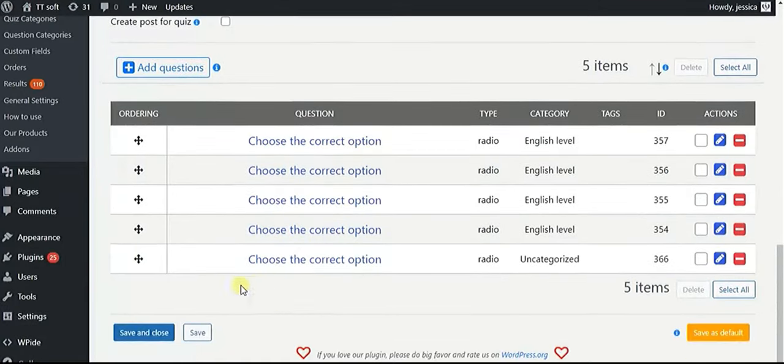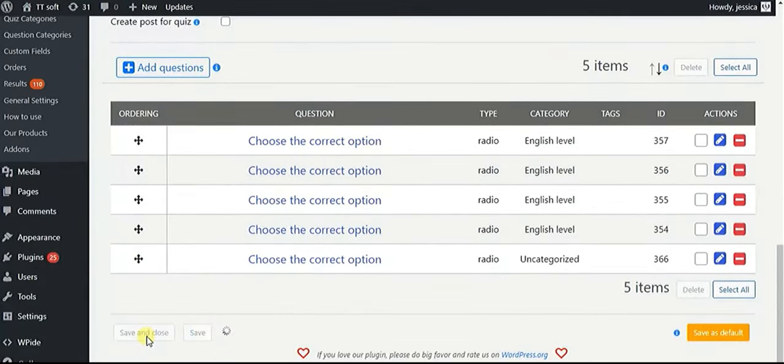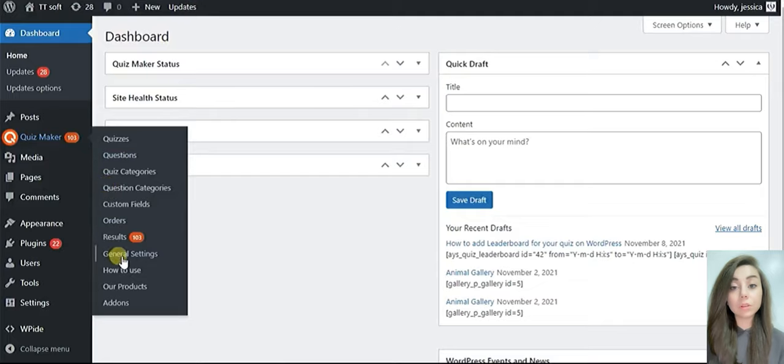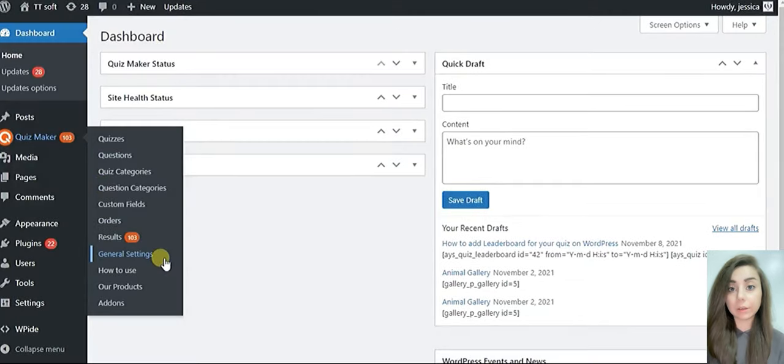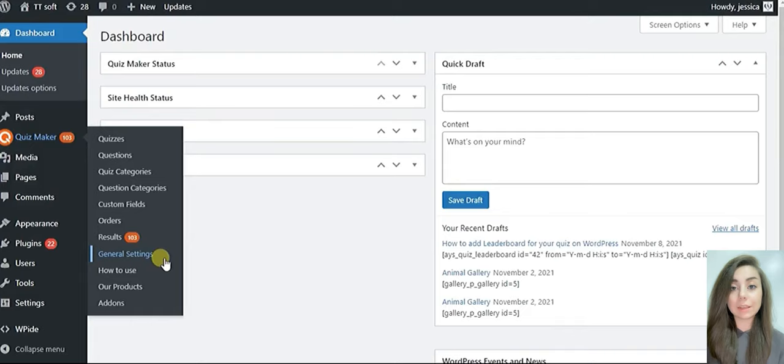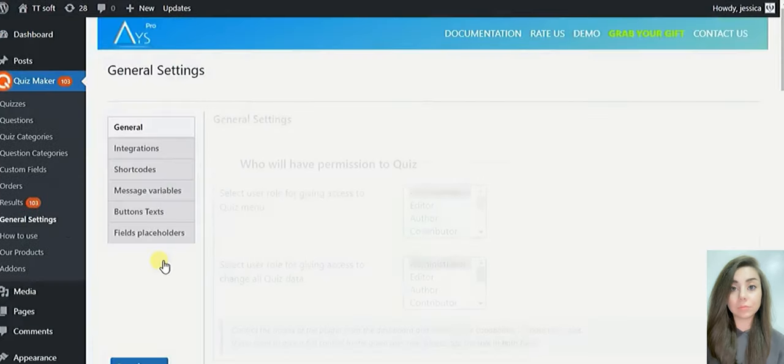Now let's start adding a leaderboard to our quiz. For the first step, from the dashboard, choose Quiz Maker, then go to the general settings section.